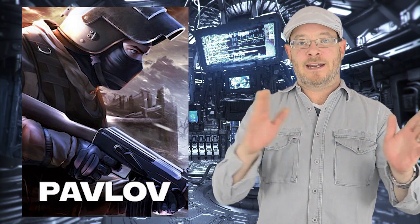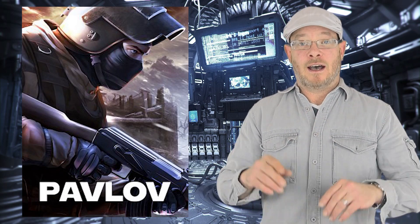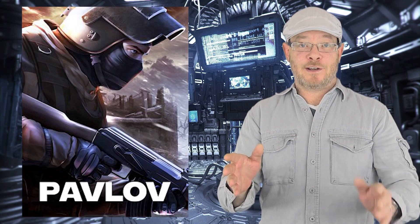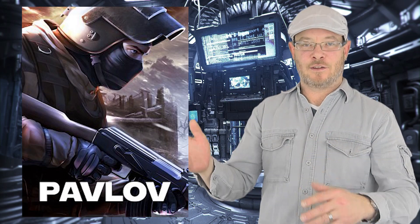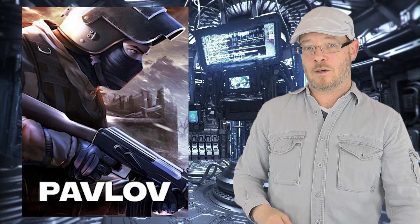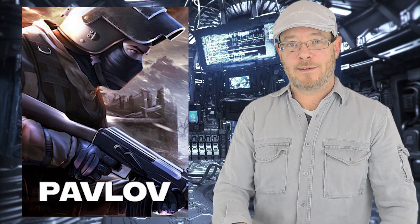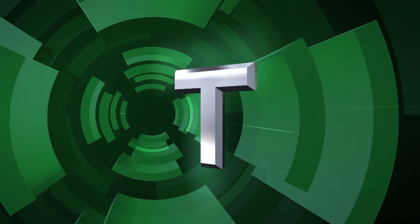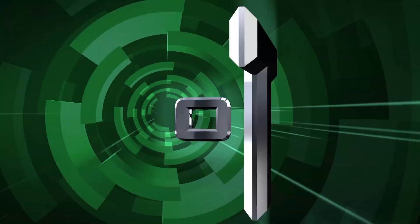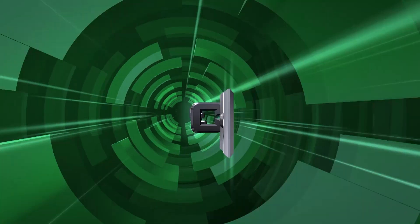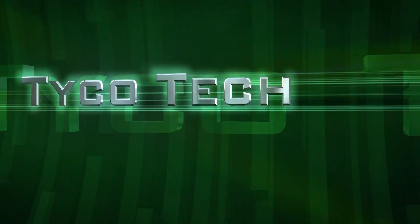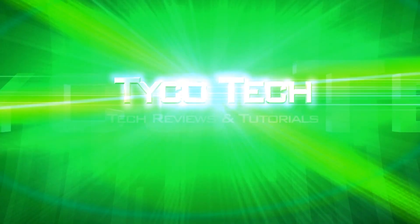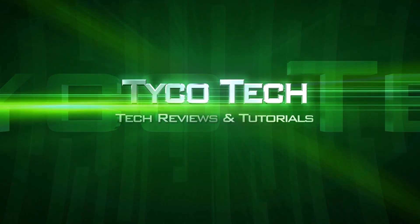We're going to take you from A to Z here. If you are an experienced user, we'll have links to kind of click through the stuff you already know. So let's jump into it. Tyco Tech, tech reviews and tutorials.